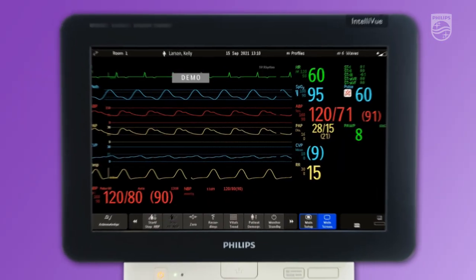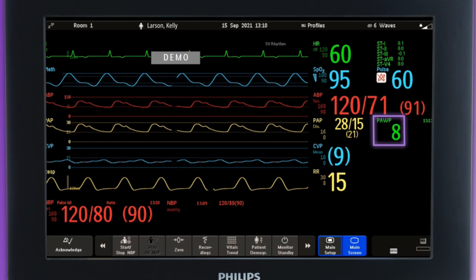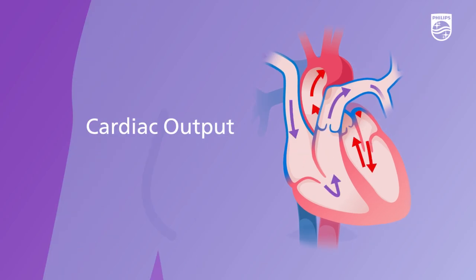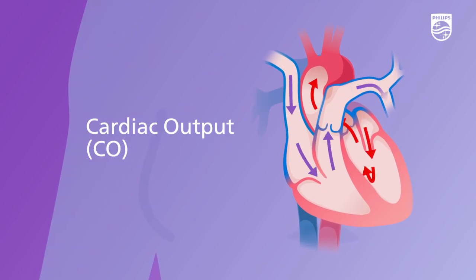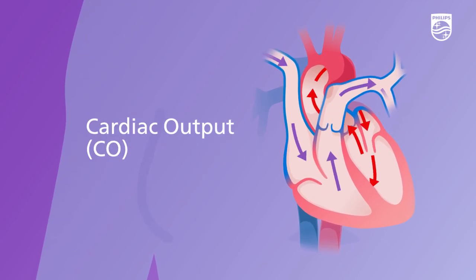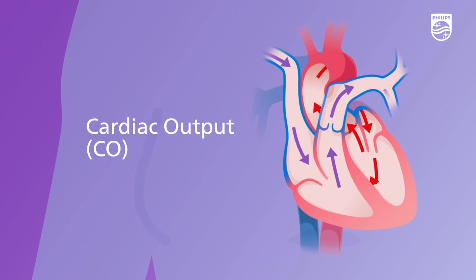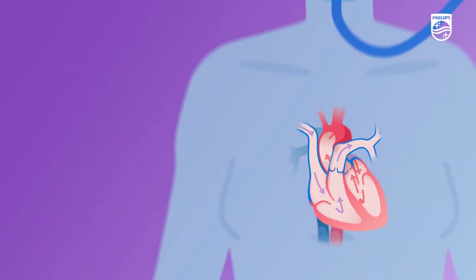The resulting measurement is an indirect measure of left heart pressures and an indicator of left heart function and blood volume status. Cardiac output, or CO, is defined as the amount of blood in litres pumped by the heart each minute. There are various methods to measure CO.